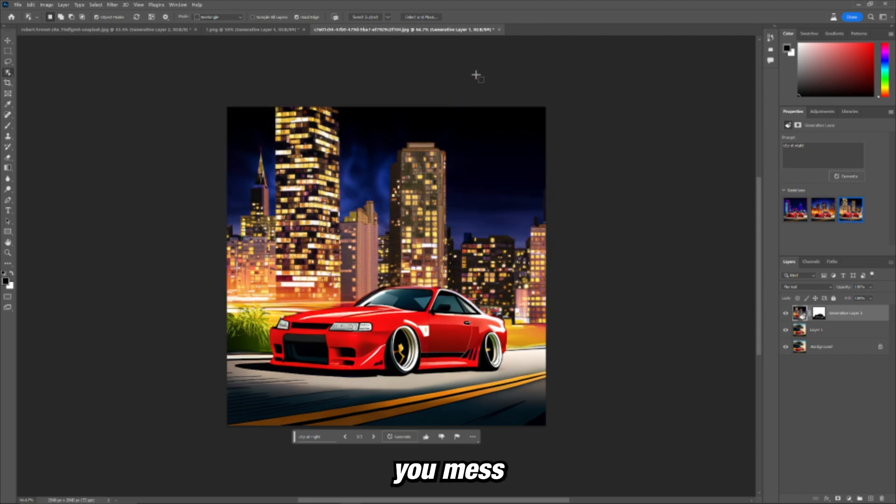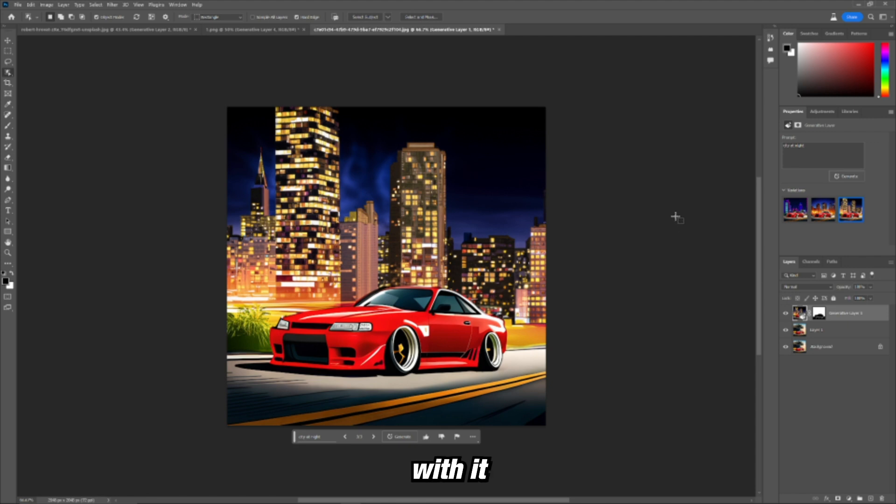This is probably the best one right there. You know, you mess with the lighting, maybe mess with it some more. And there's a lot of options here.